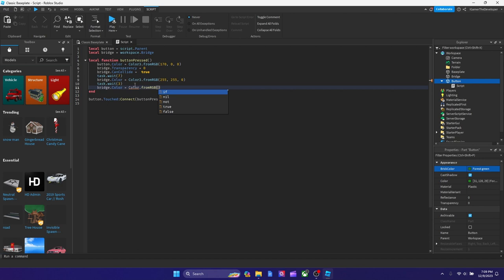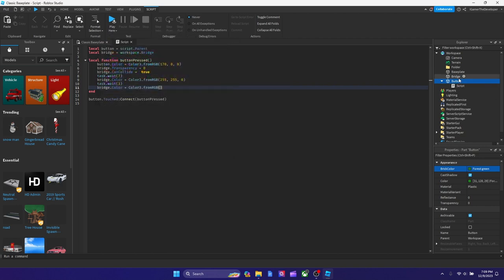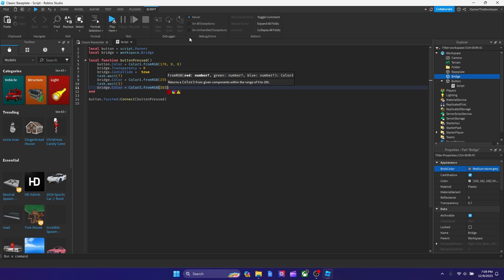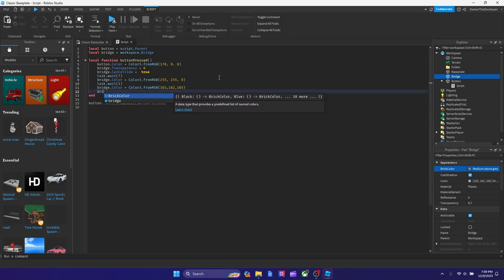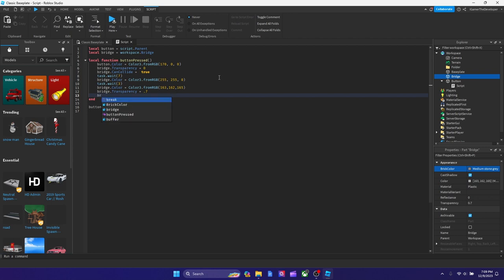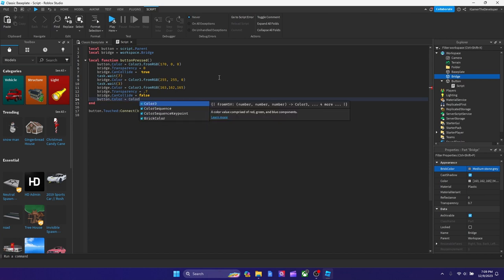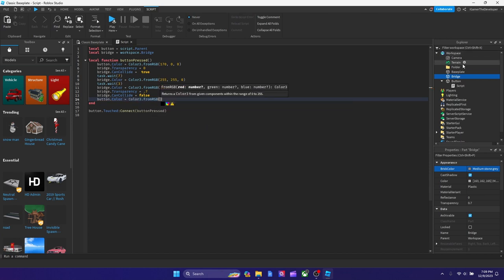Now we need the RGB values of the default gray color from the bridge — it's 163, 162, 165. We can just type those directly so we don't have to use the color picker again. Then type `bridge.Transparency = 0.7` to restore it to its original transparent state, `bridge.CanCollide = false` to disable collisions again, and finally restore the button color: `button.Color = Color3.fromRGB(31, 128, 29)` — that's our forest green default.